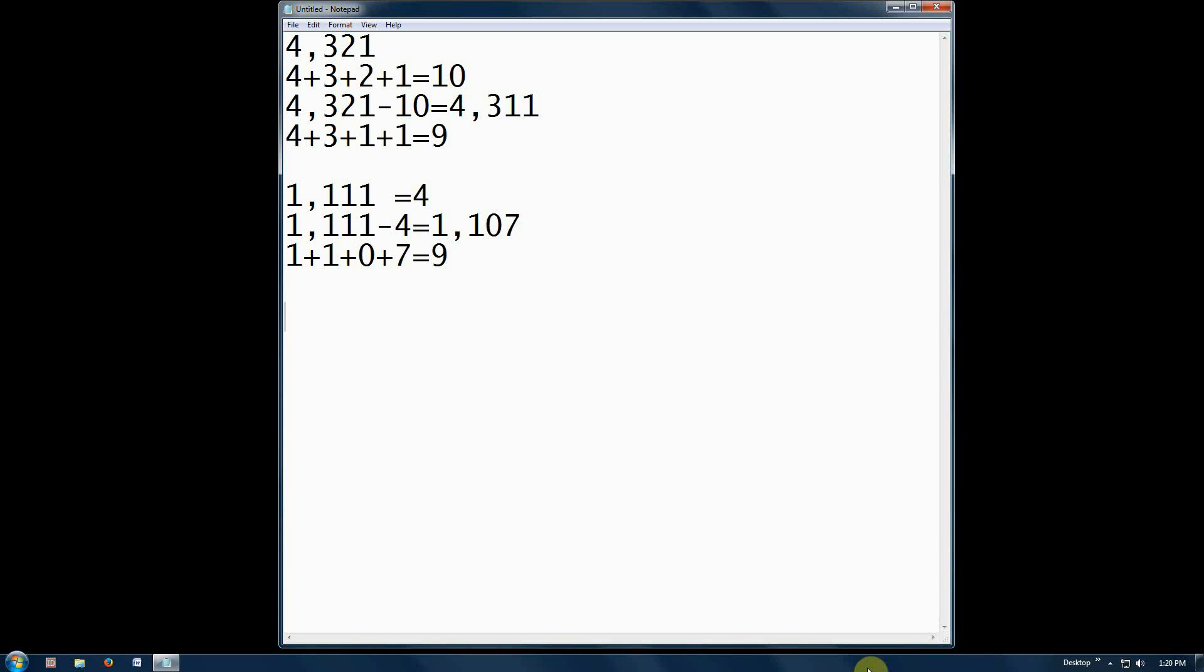Let's try one more number. 666. 6 plus 6 plus 6 equals 18.